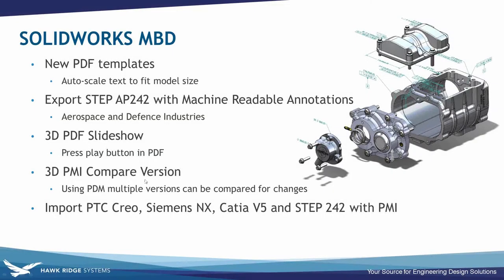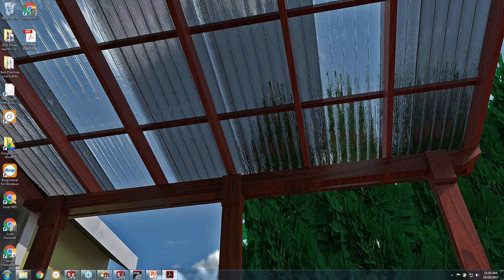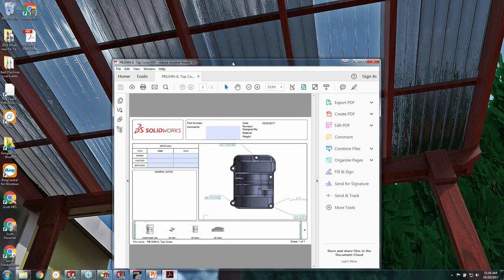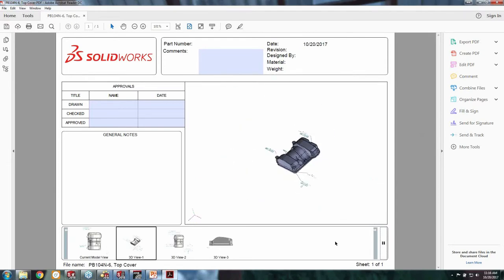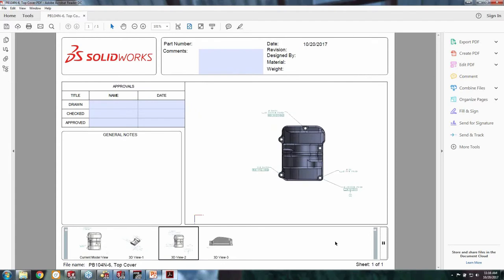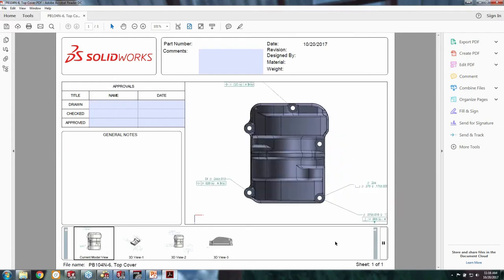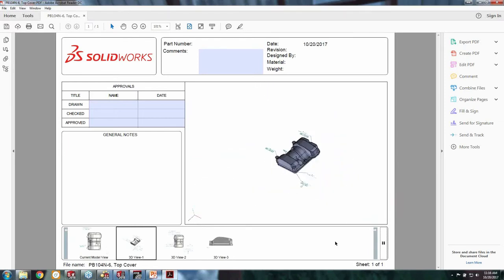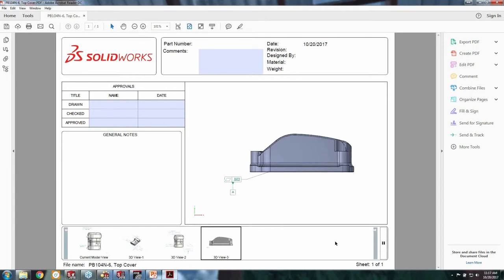I forgot to show the 3D PDF slideshow. Let me pull it up. Here's that little play button — you hit it and if you have multiple views at the bottom, it slowly plays from one view to the next. This would be great if you have a ton of views set up for an assembly or operation where you want to examine the model in a particular order. It's a nice little enhancement.